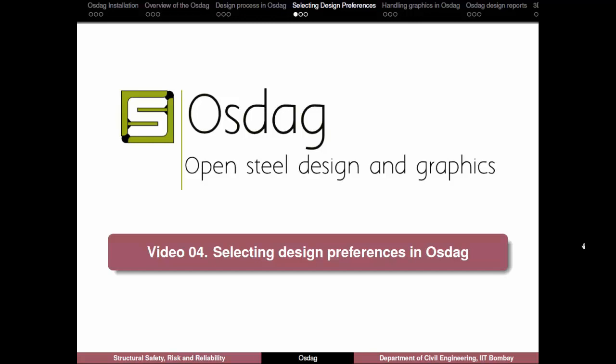Hello, welcome to the video on selecting Design Preferences in OSDAG. In the previous video, we learned to perform a Shear Connection Design in OSDAG.